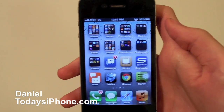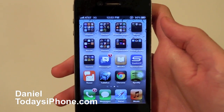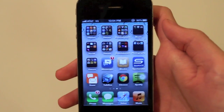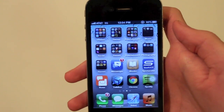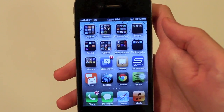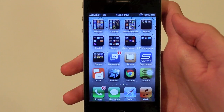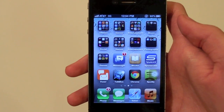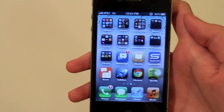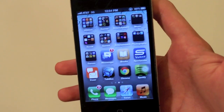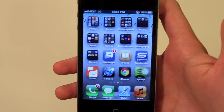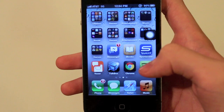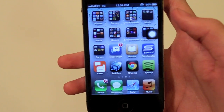Hey, what's up? I'm Daniel from this iPhone and today I'm going to show you how you can create a playlist in Spotify and make it available offline. Spotify is a music streaming service, and I'm going to create a playlist and then be able to use it offline — so if I have no cell phone service or if I'm on an airplane and stuff like that.